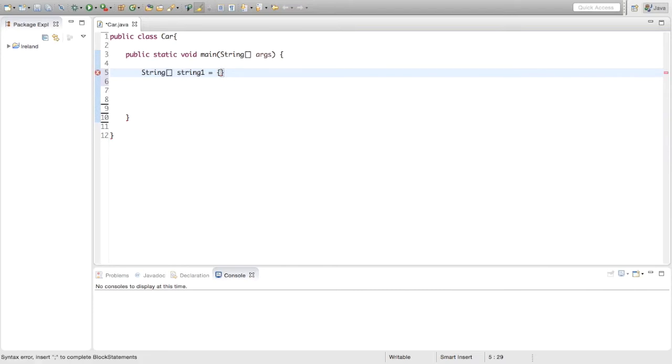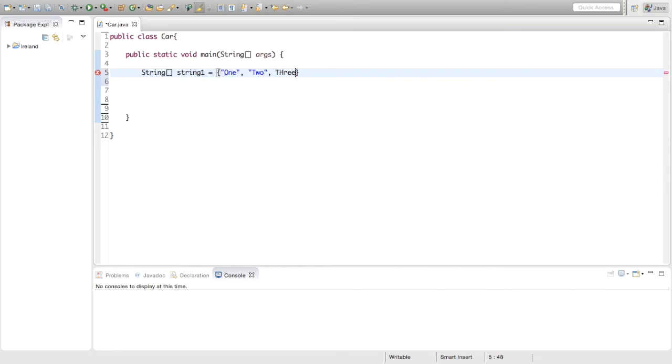Now inside these curly brackets we are going to put the values, so we can say 1, 2, 3.